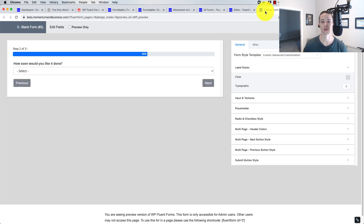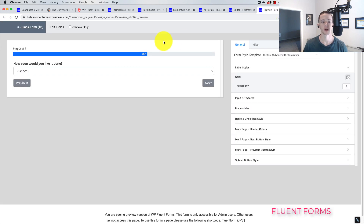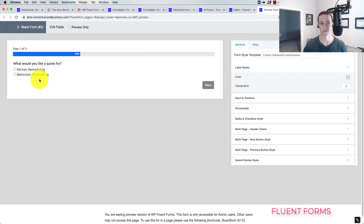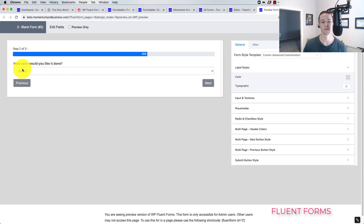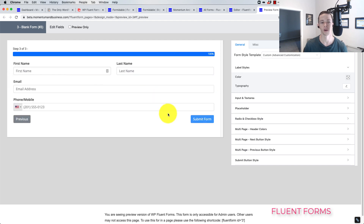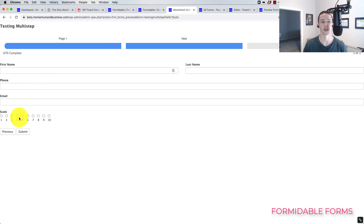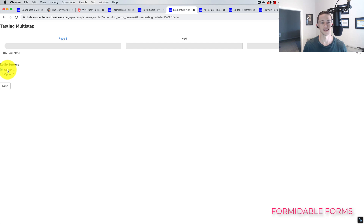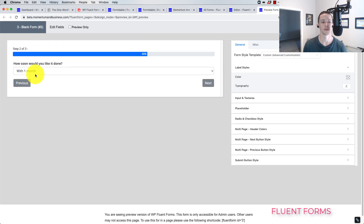Here's what's cool about Fluent Forms: if you preview the form and select one of the multiple choice options, it automatically goes on to the next step. It also works with a drop-down menu — select it and it automatically advances. If you do this in Formidable Forms, it can't do it. The user has to select their option and then also click Next, whereas with Fluent Forms the user just selects their option and they auto-advance.